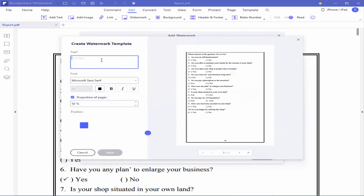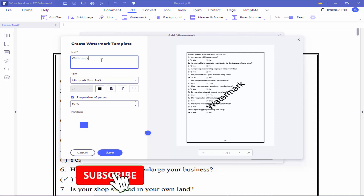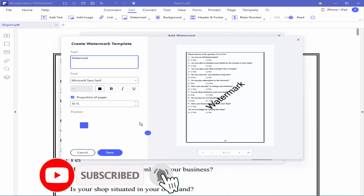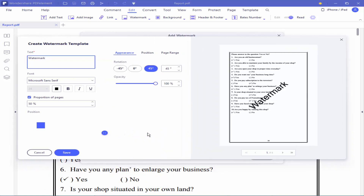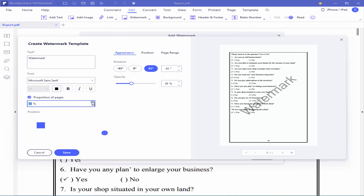Select Text and write the text for your watermark. Click the drop-down icon and reduce the opacity. Increase the font size. Change the watermark position.